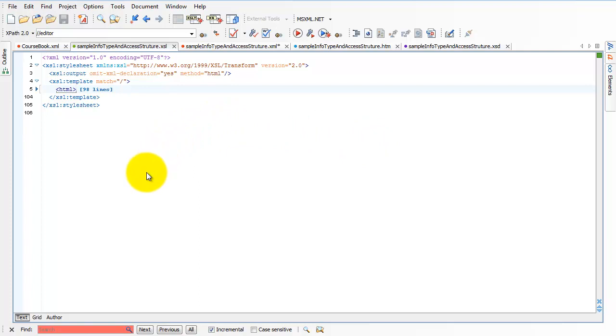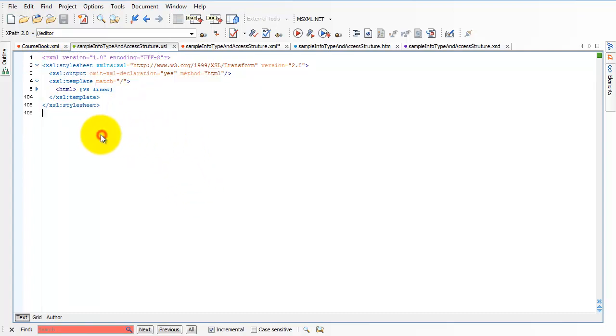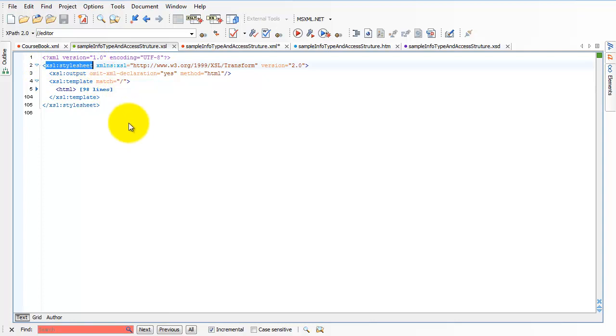So I want to start with just talking about the major structure of a transform file. And I have one here, and it's a very usual one. It's a kind that we'll see a lot. And the first thing you'll notice is that it starts with a root tag, and the root tag is stylesheet.